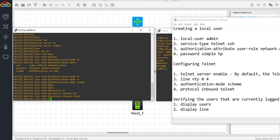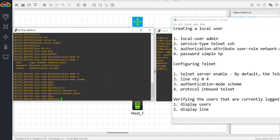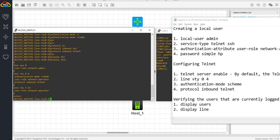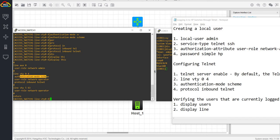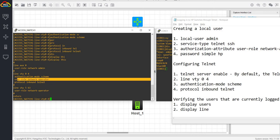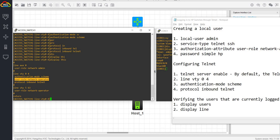Display this. As you can see, we have configured this line here. Line BTY0 through 4 authentication scheme. This is enabled by default. You can't actually delete this. Let me try and delete it just so you can see it.